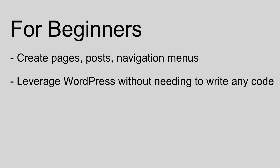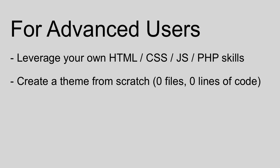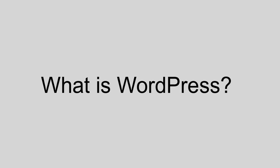However, for our intermediate to advanced users, we're going to roll up our sleeves and learn how to create a theme from scratch, which means we're going to begin with zero files, zero lines of code, and we're going to write everything together so you can really learn how to bend WordPress to your will and get it to do whatever you need it to do. Now before we get started, let's spend about a minute to review what WordPress is and why we're so excited to be using it.